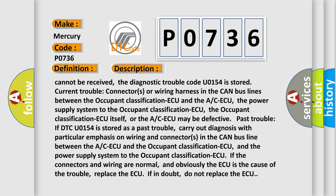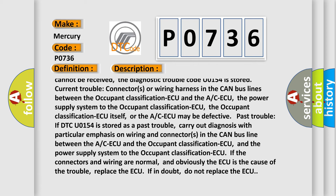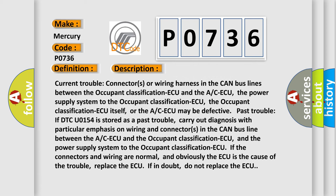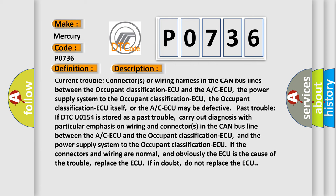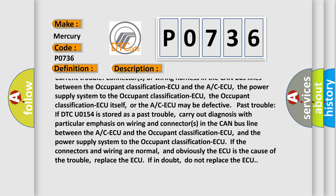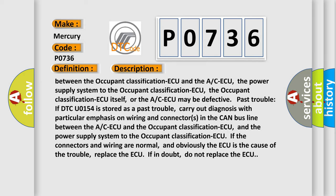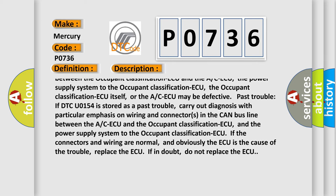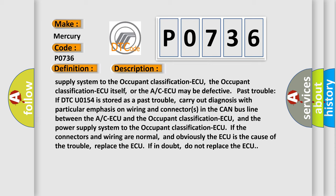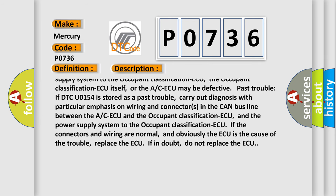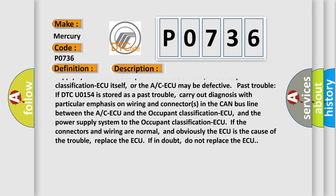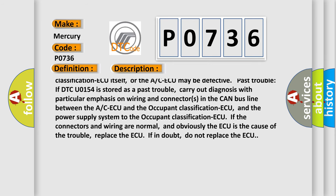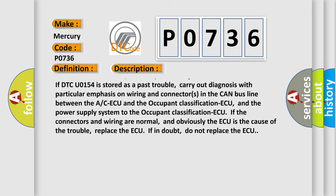The power supply system to the occupant classification-ECU, the occupant classification-ECU itself, or the A/C-ECU may be defective. Pass trouble: if DTC U0154 is stored as a pass trouble.